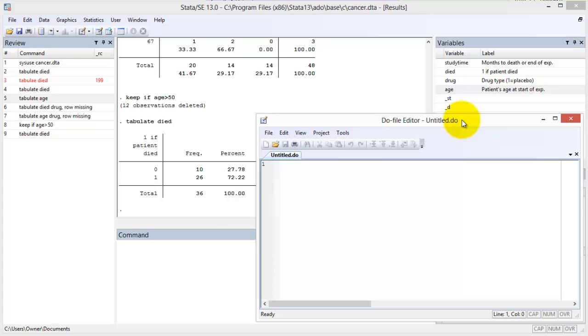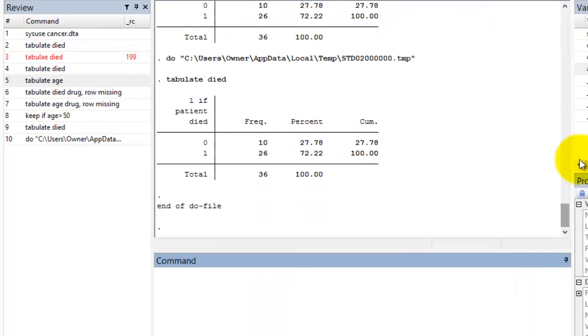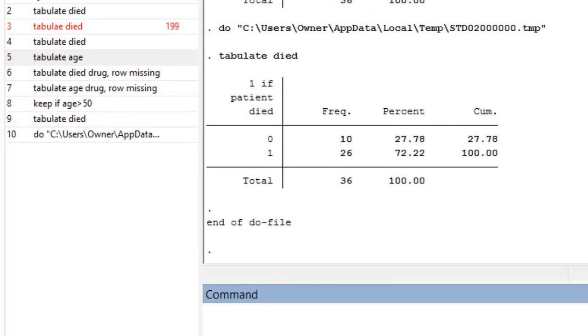Let us type the same command into the Do file that we typed into the command line, which we generated through the menus. To submit this command, we click the Execute button, which looks like a piece of paper and a right arrow. Once again, a command is added to the review window, and our output appears in the output window.